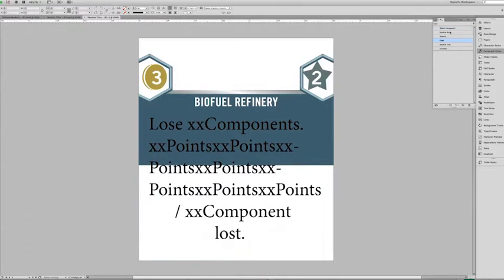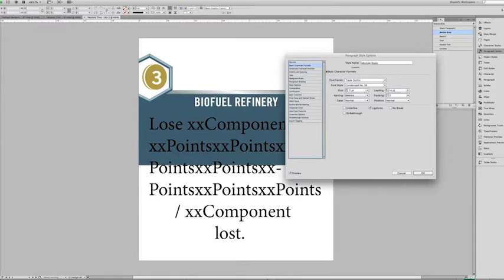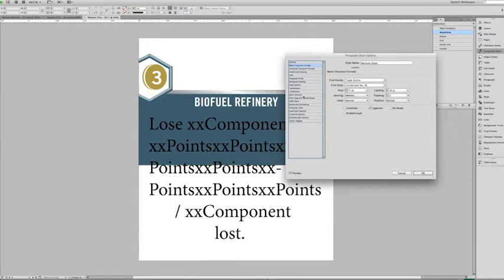After you've downloaded and installed your new dingbat font from icomoon, it's time to make some paragraph styles and character styles that are going to be integrated into the body copy using what's called grep.